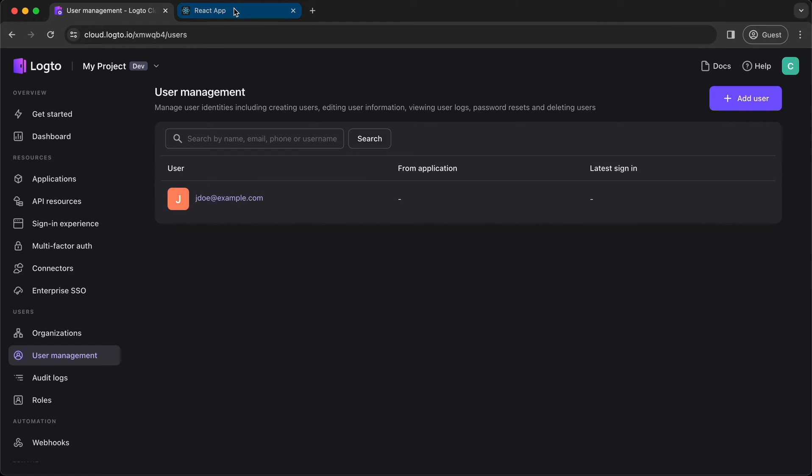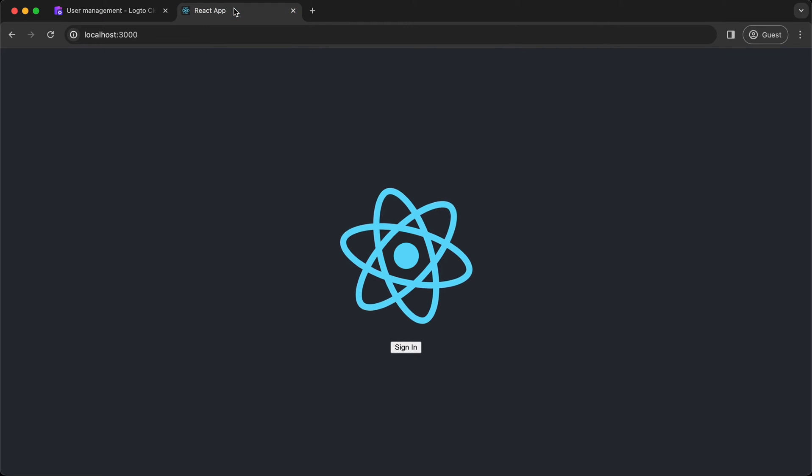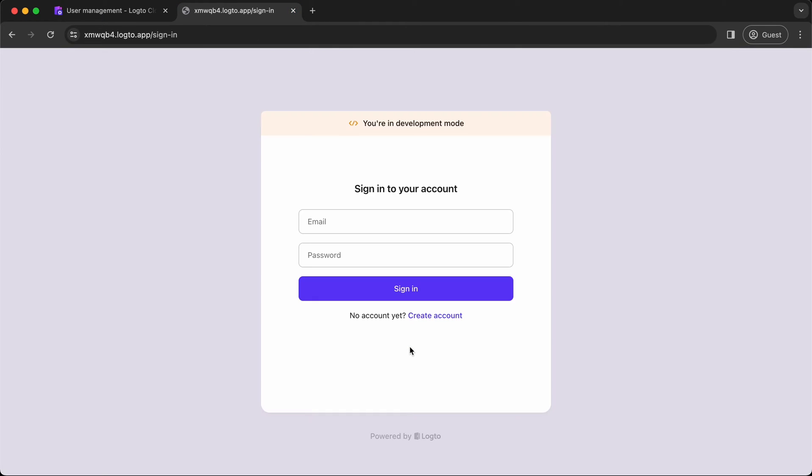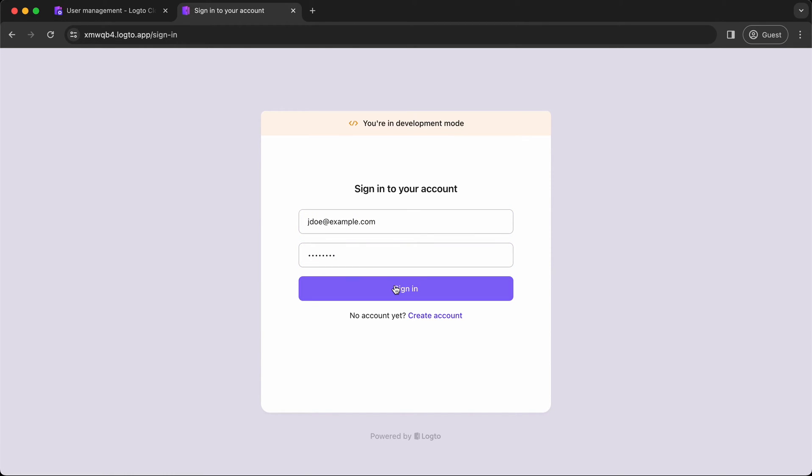Now go back to your app. Click the sign-in button. Navigate to sign-in page. Input the test user account and password.